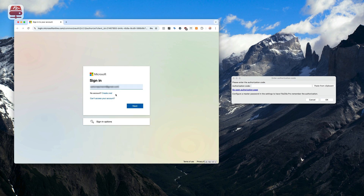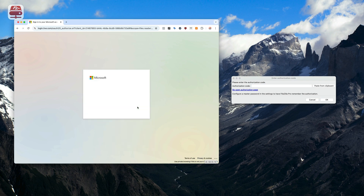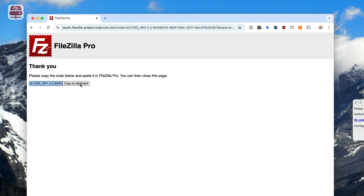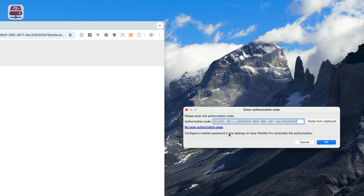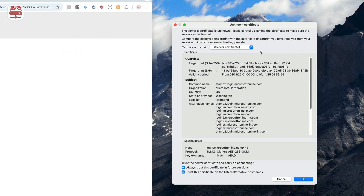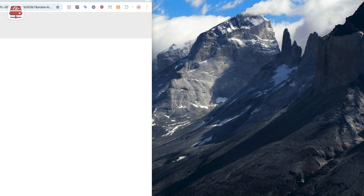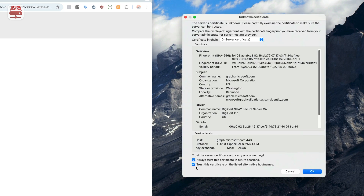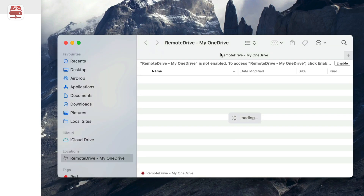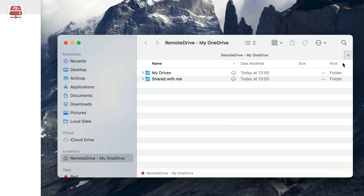If you're not logged in, sign in to Microsoft and grant the required permissions. Microsoft will give you an authorization code — copy it and paste it into the authorization dialog. If prompted, review the server's certificates. Click OK and flag to always trust the certificate to prevent future prompts. If it is the first time you connect to the server, Finder will ask you to enable the connection.